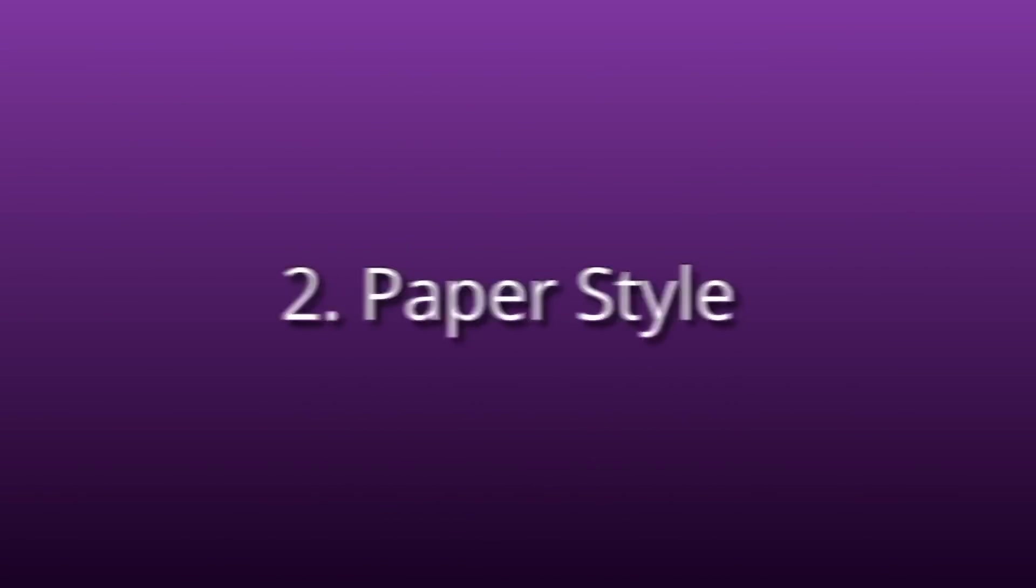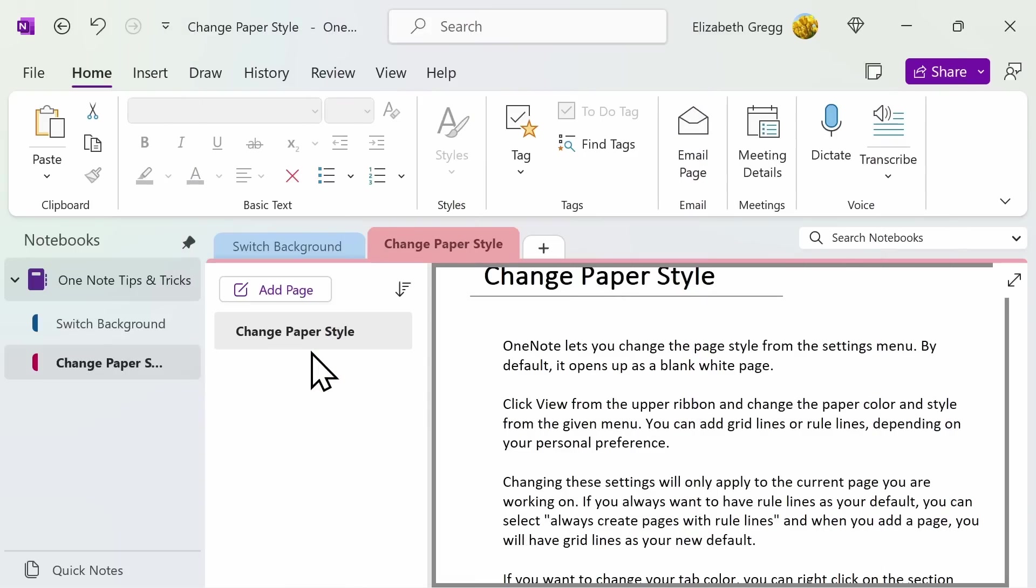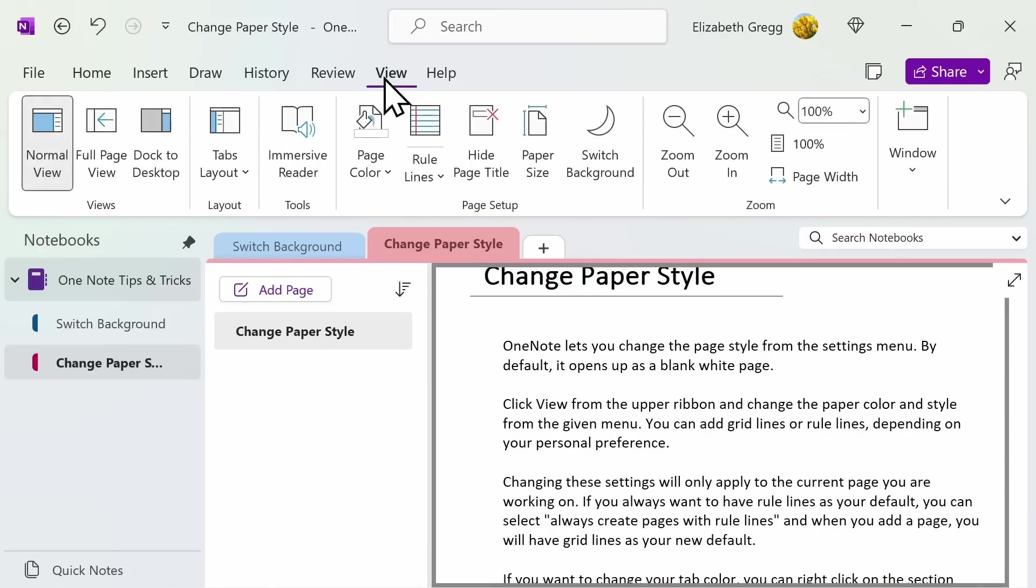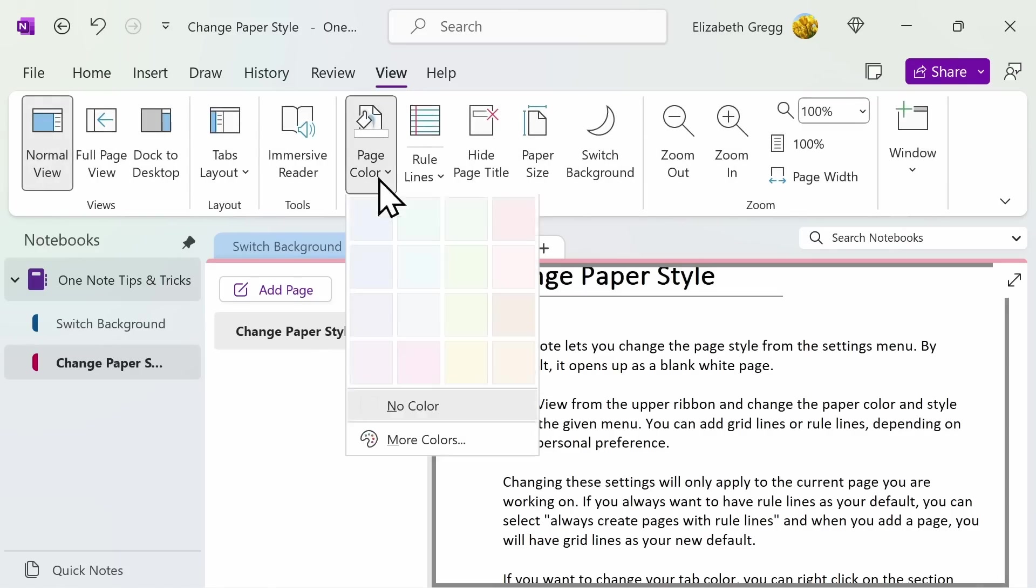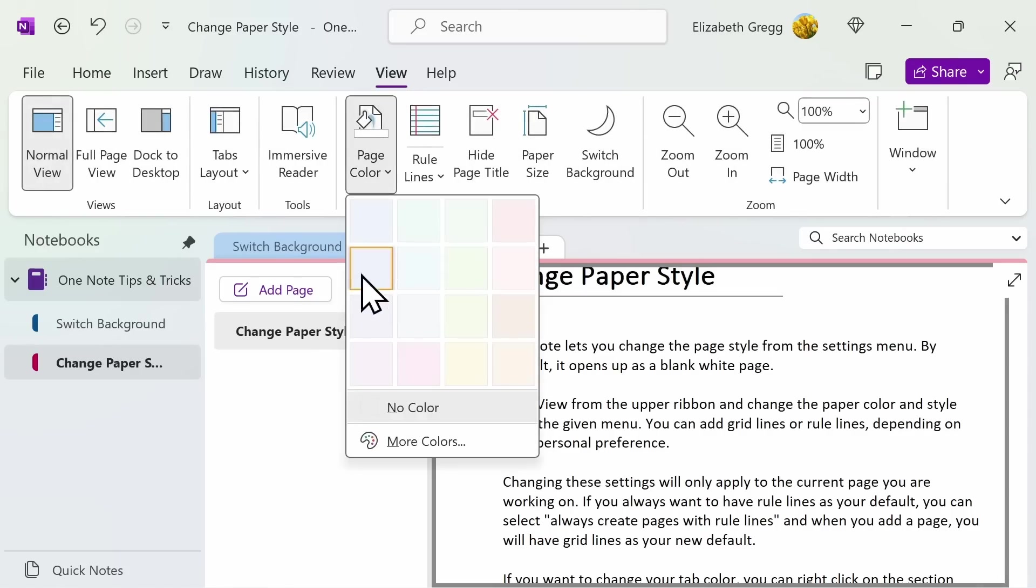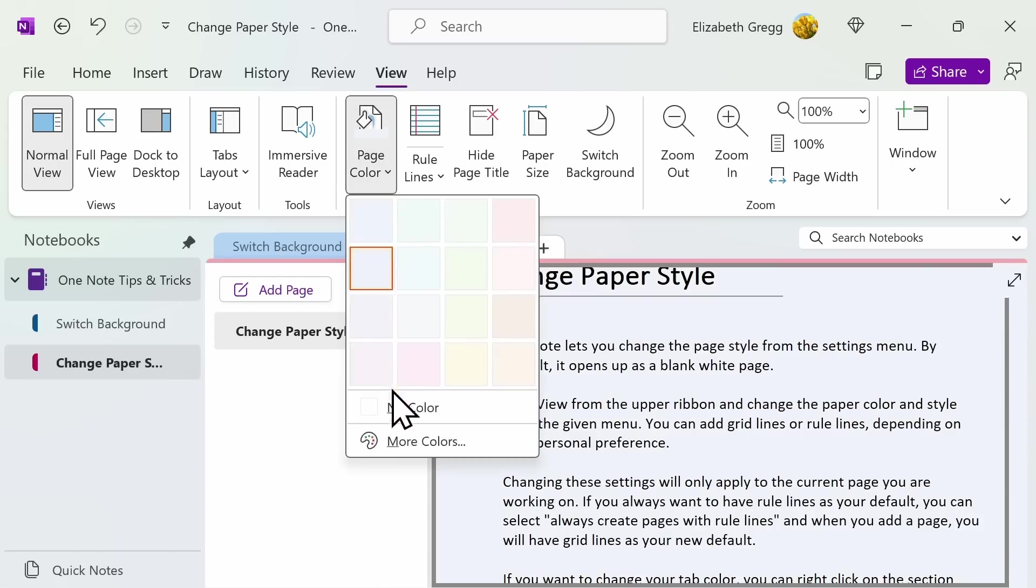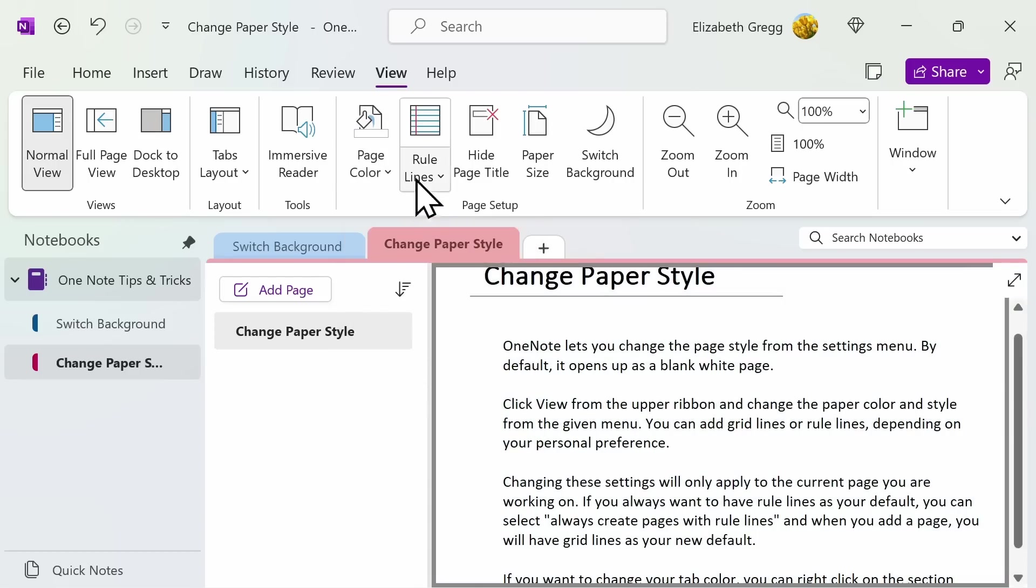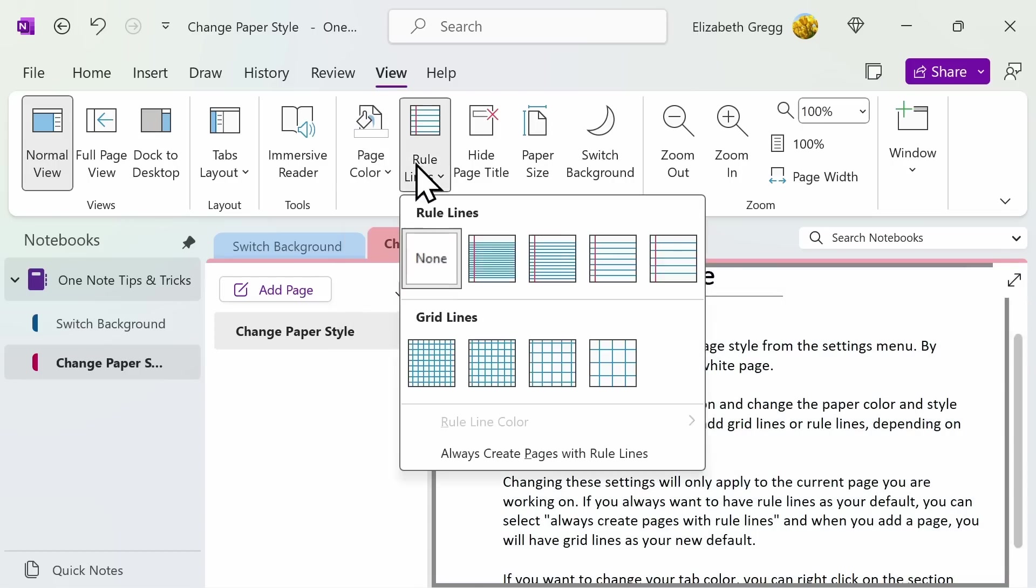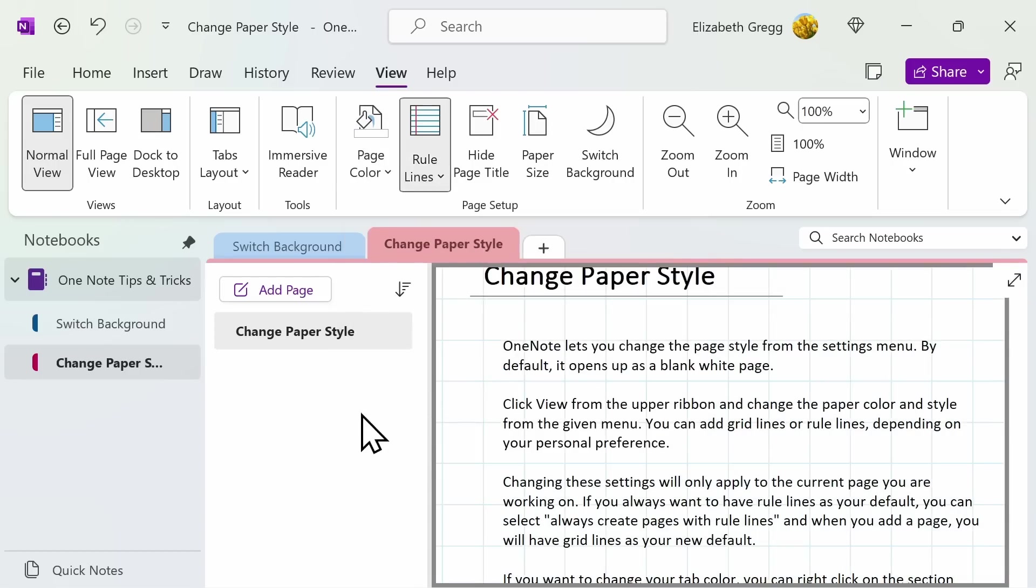By default, when creating a new section or page, OneNote opens it up as a blank white sheet. However, you can change the paper style. Click View from the upper ribbon and change the paper color, or add grid lines, or rule lines.